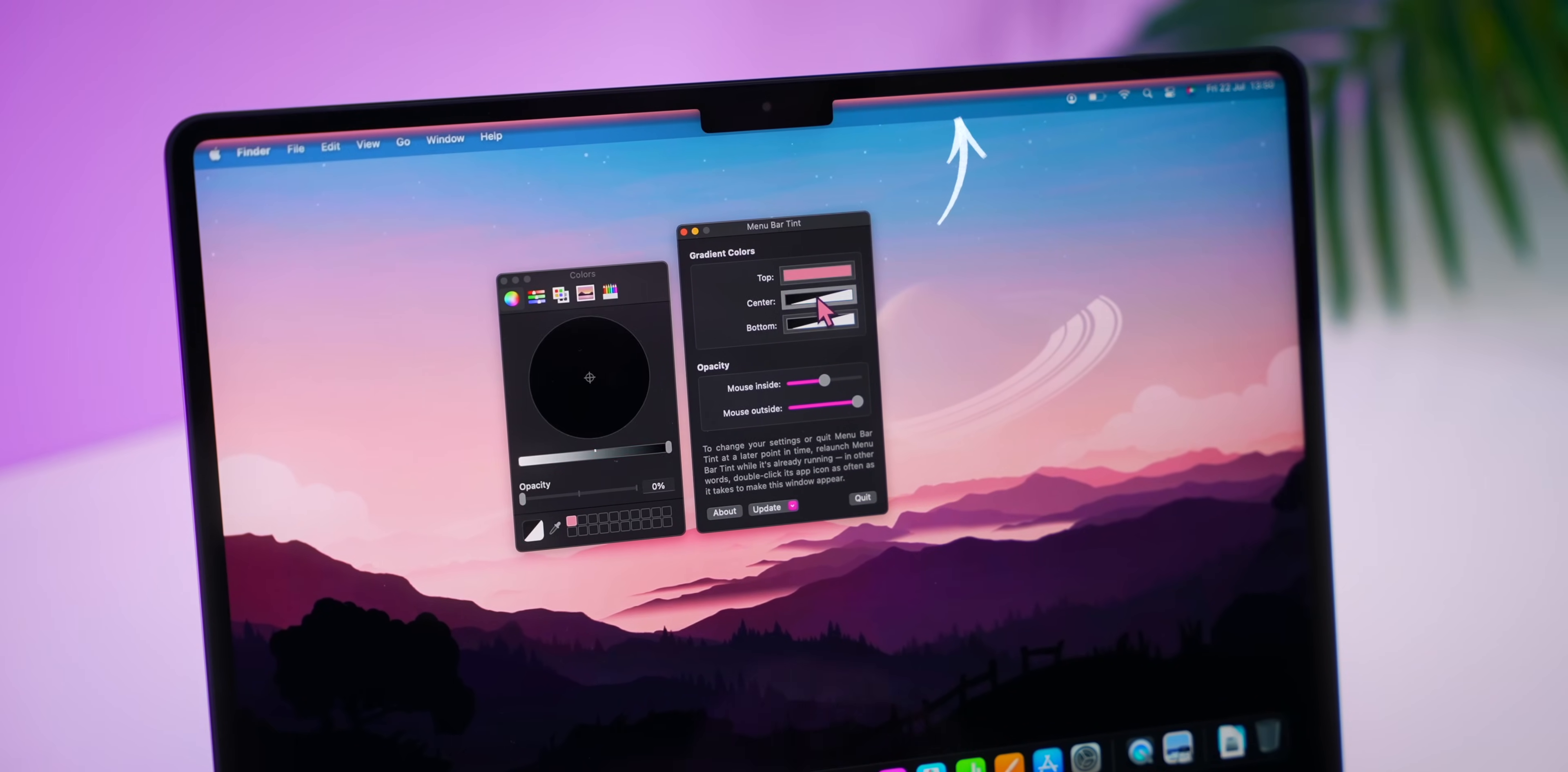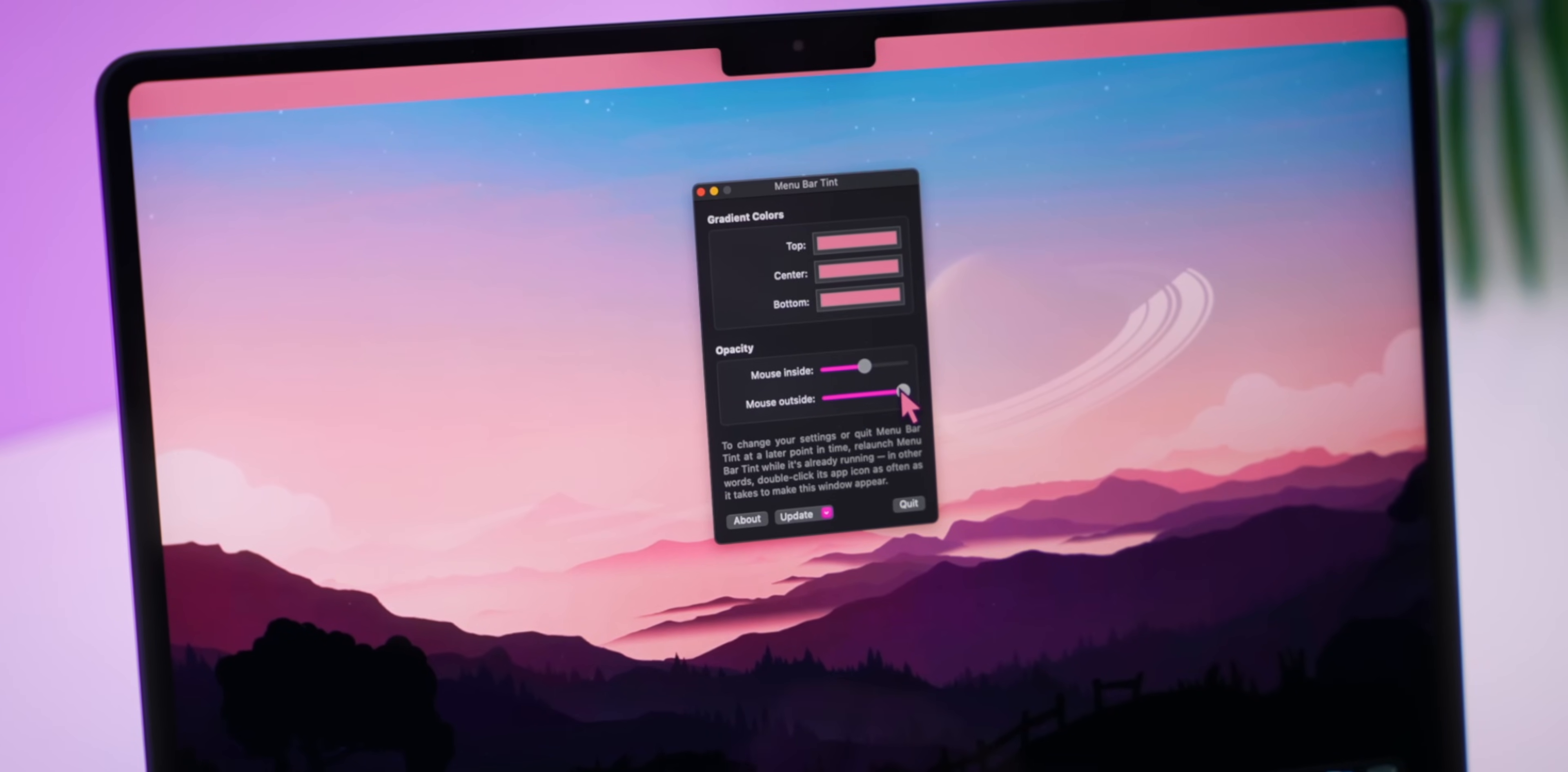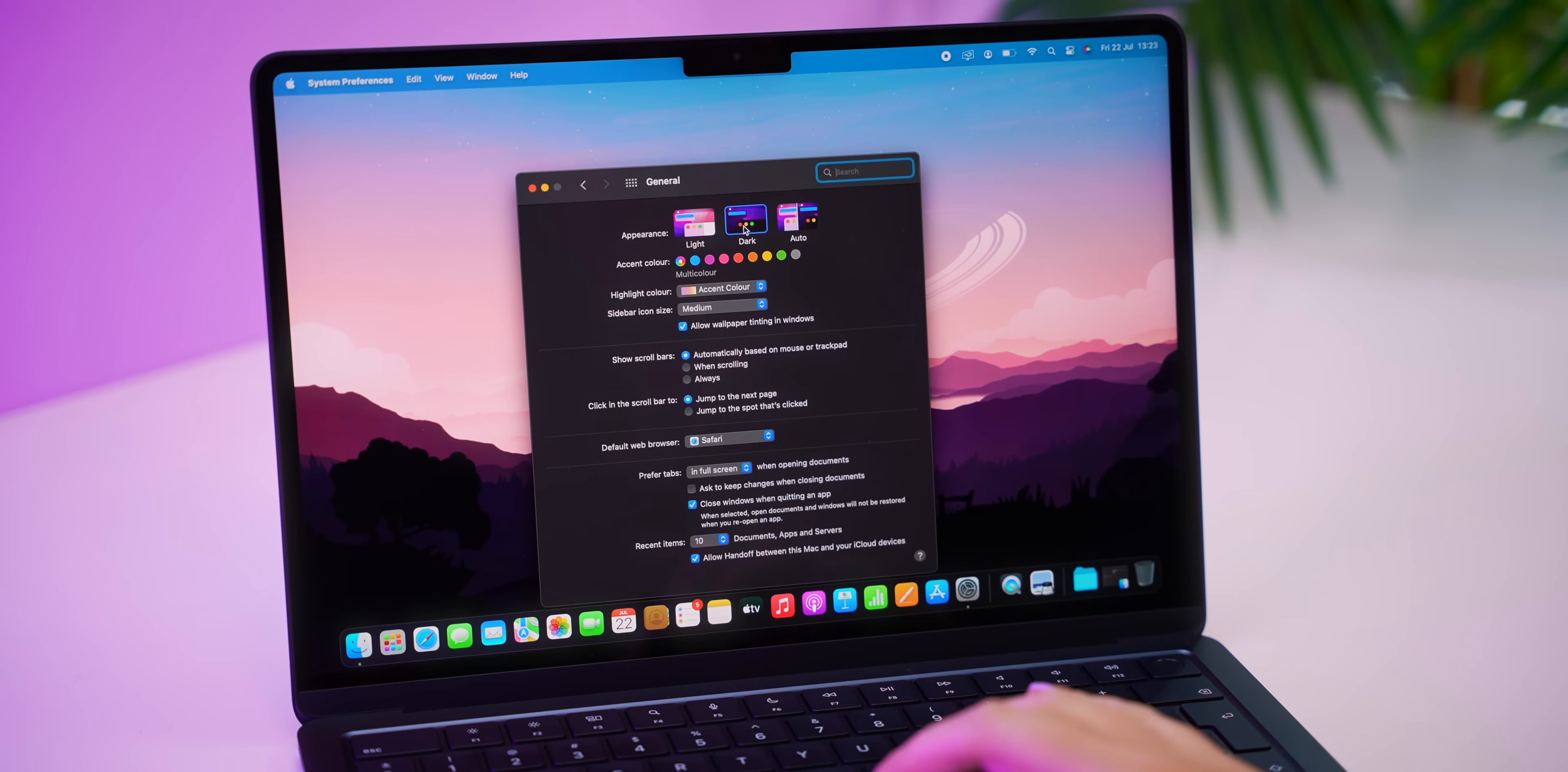You can choose to go for a solid color like I did or you can even choose a gradient. There's a couple of different options. Then you can adjust the transparency and also decide if you want this mouse over effect. So cool.